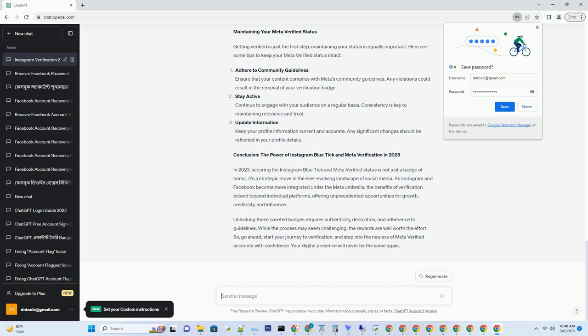Navigating the Meta merger — Facebook and Instagram. In 2023, the social media landscape underwent a seismic shift as Facebook rebranded itself as Meta. With this change, Facebook and Instagram became more integrated than ever before, presenting new opportunities for account verification and cross-promotion.